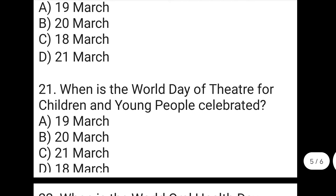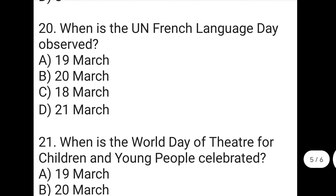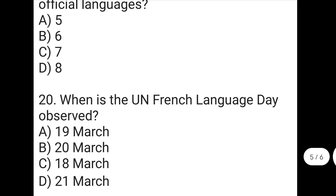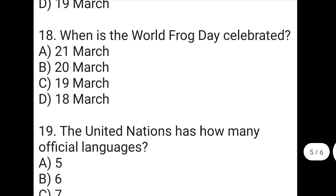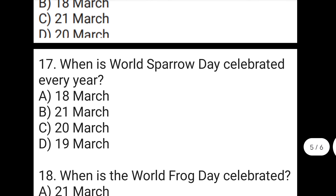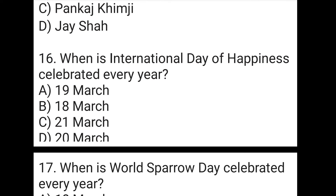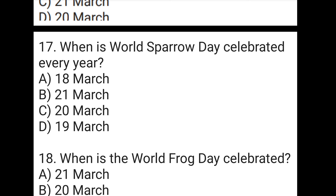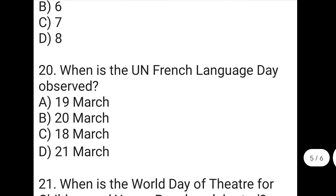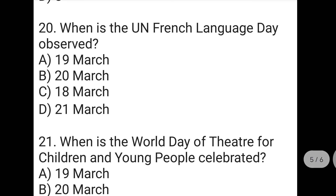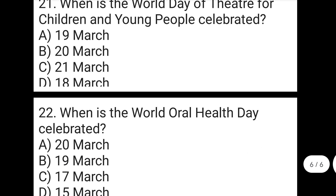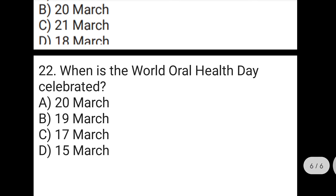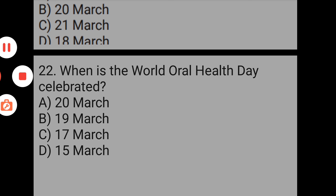In this video, many days have come up with options, and almost all of them are on 20th March, because news from around a day earlier comes on the 21st. You can see how many day-related questions there are. International Day of Happiness is especially important to remember. World Sparrow Day is not that important but is occasionally asked. World Frog Day, UN French Language Day, World Day of Theatre for Children and Young People, and World Oral Health Day are all important to know. Thank you guys for watching this video.